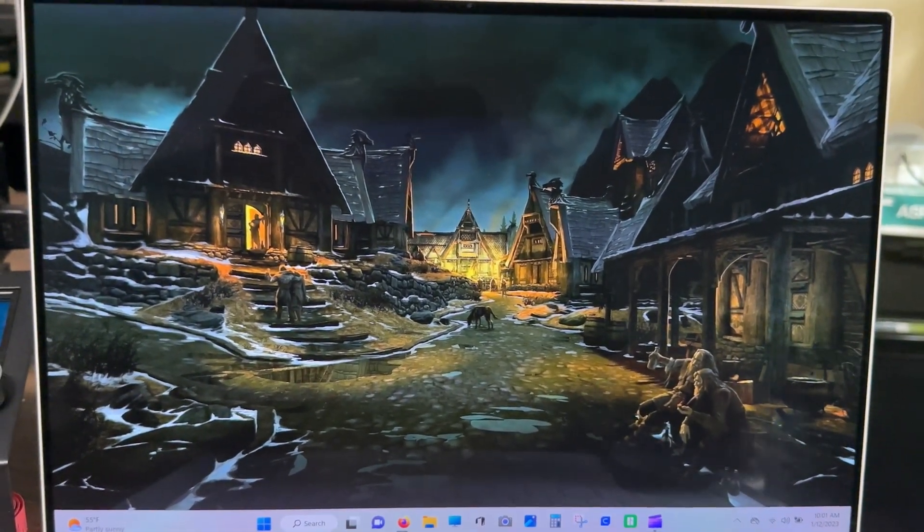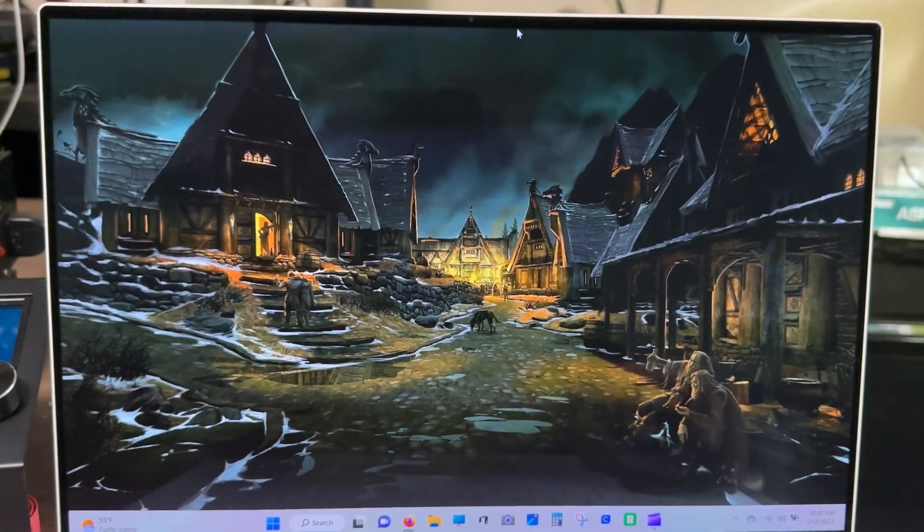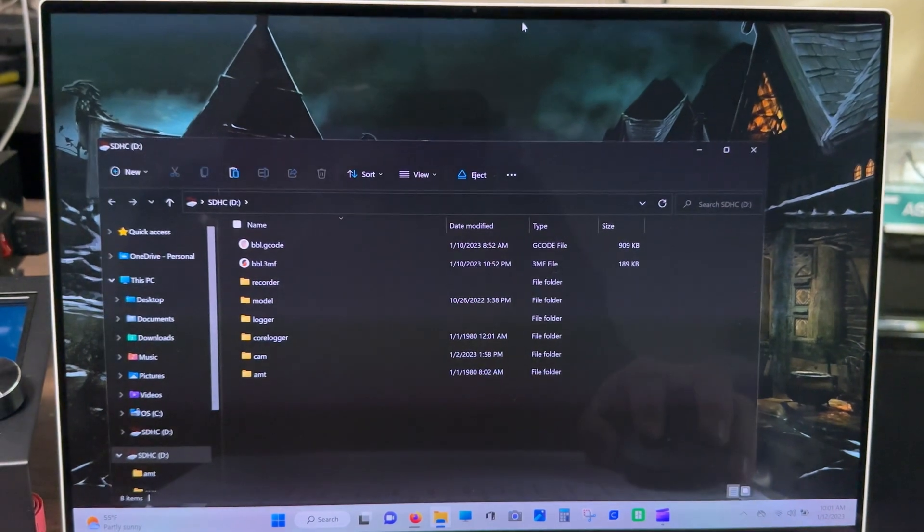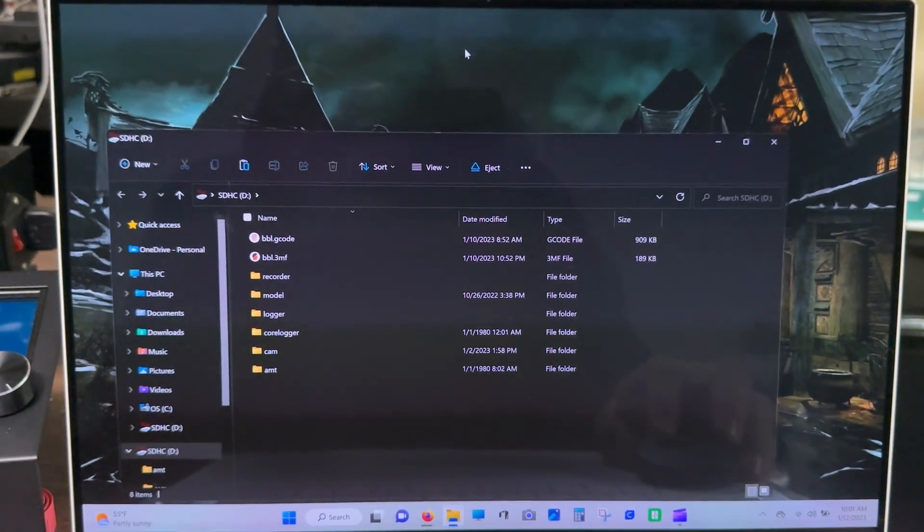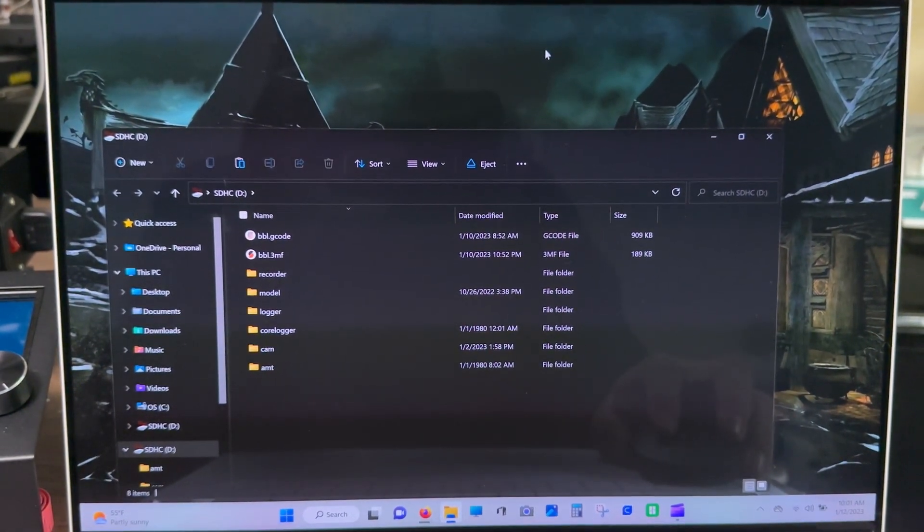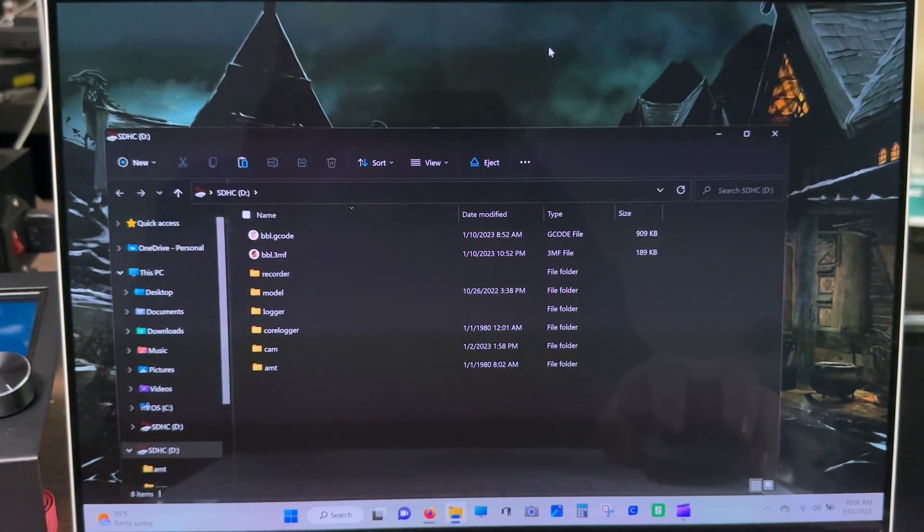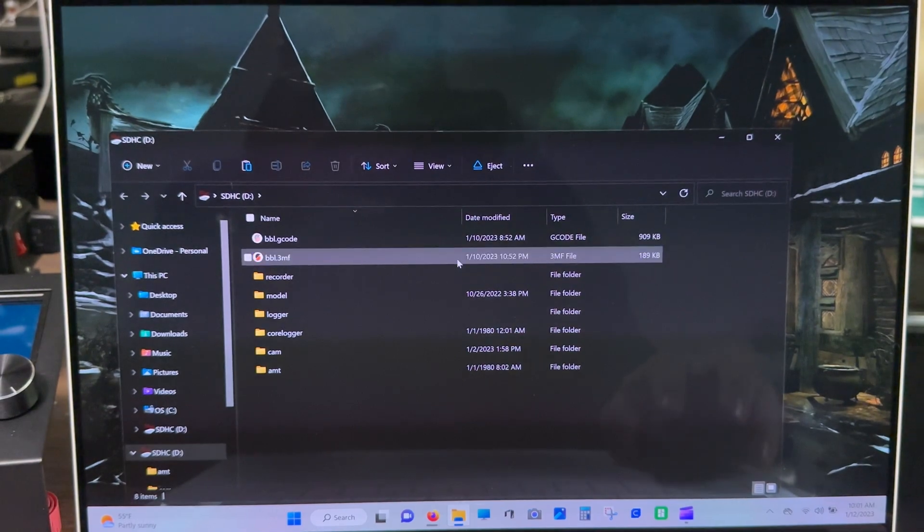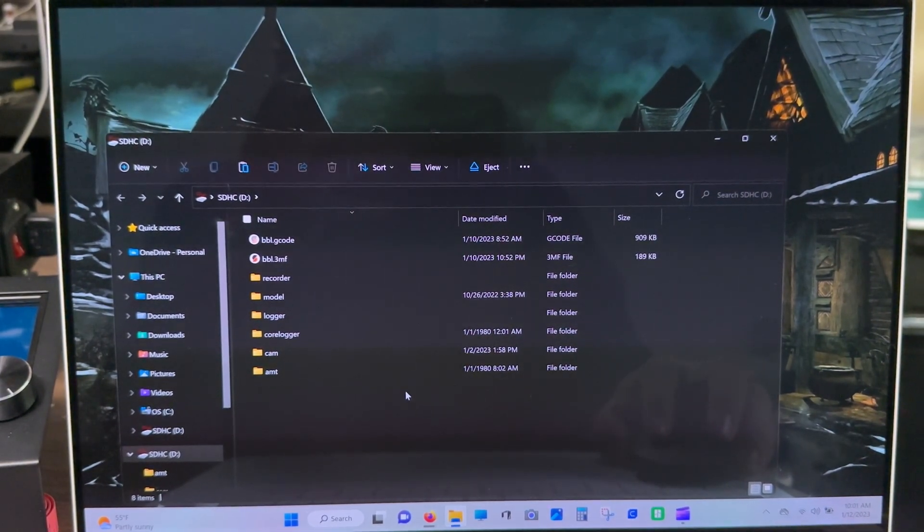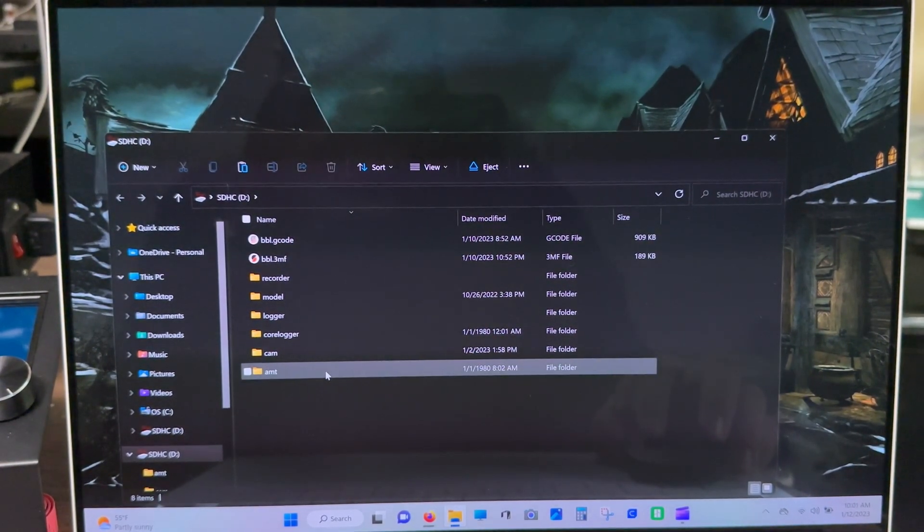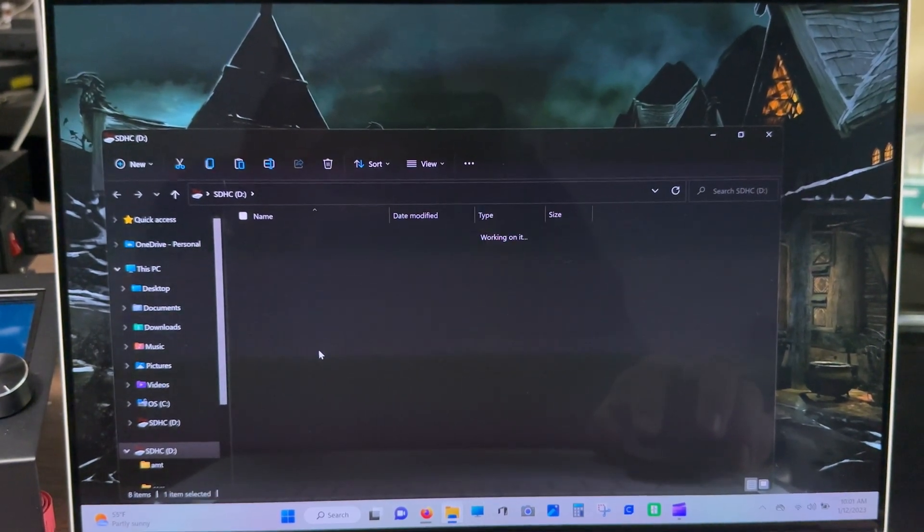Also, sorry for recording a screen with a screen again. I'm still trying to sort out my video editing. So, after we got the SD card in, we're going to come down here to Cam.